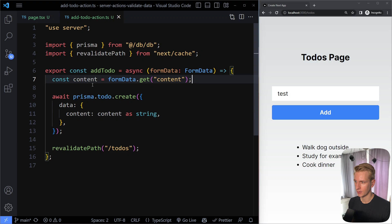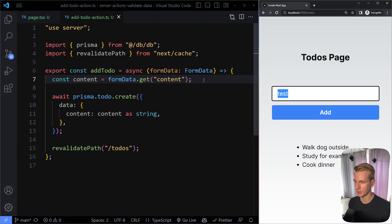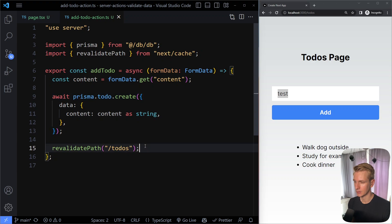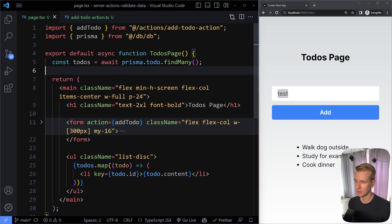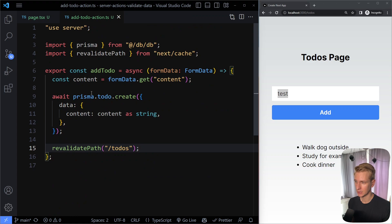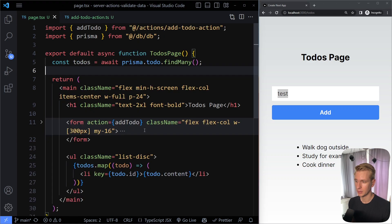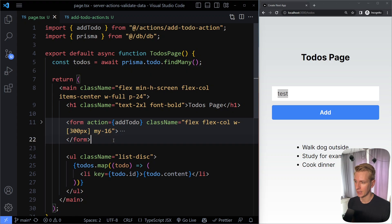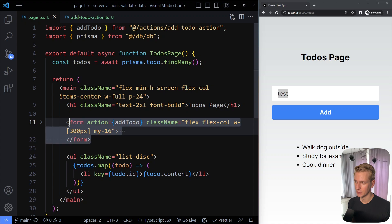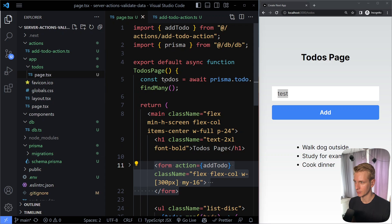This function takes the content — what we input — and attempts to insert it into the database, then revalidates the path. We want to validate the data both on the client side and the server side. Right now we only have a server action that immediately gets invoked on submit, but we need client-side interactivity, so we'll refactor this form into a client component.